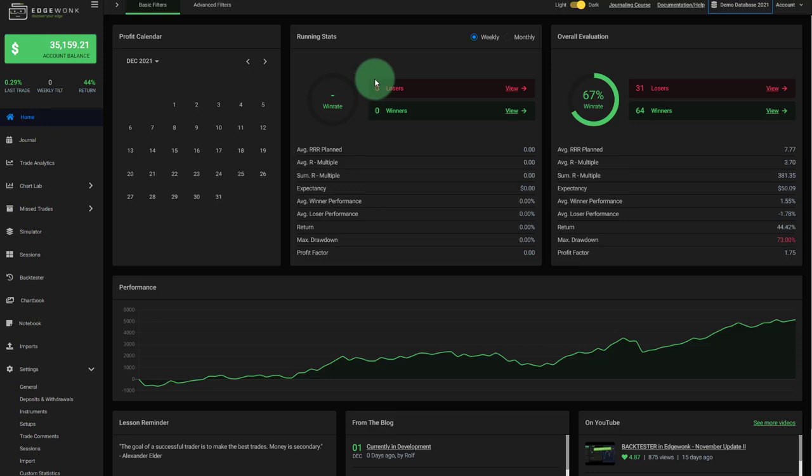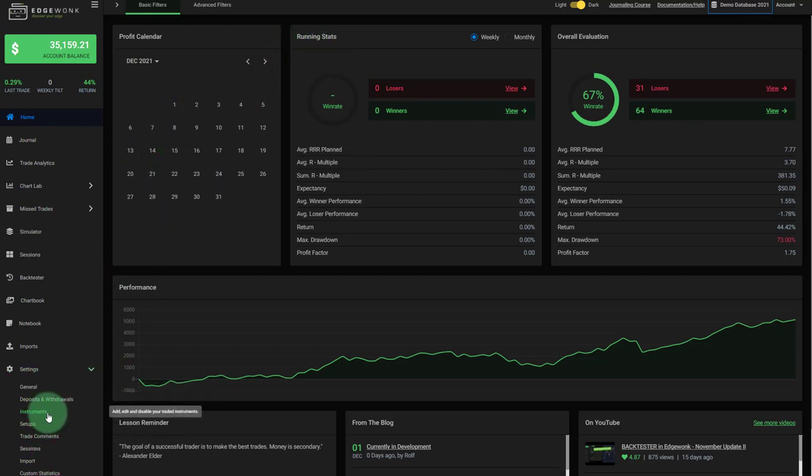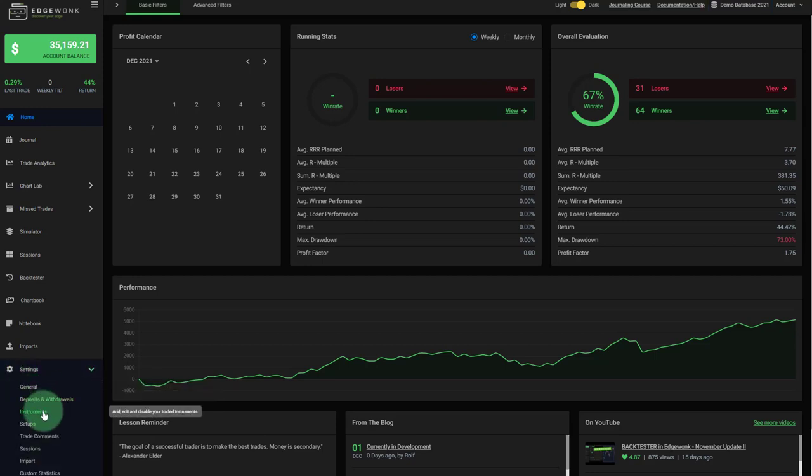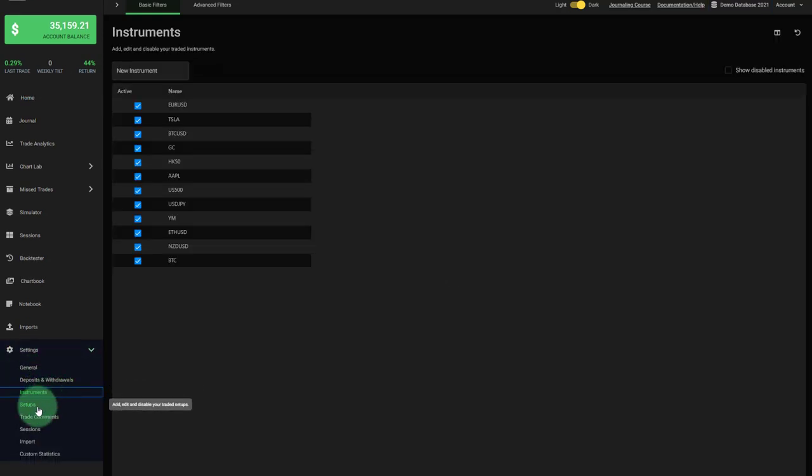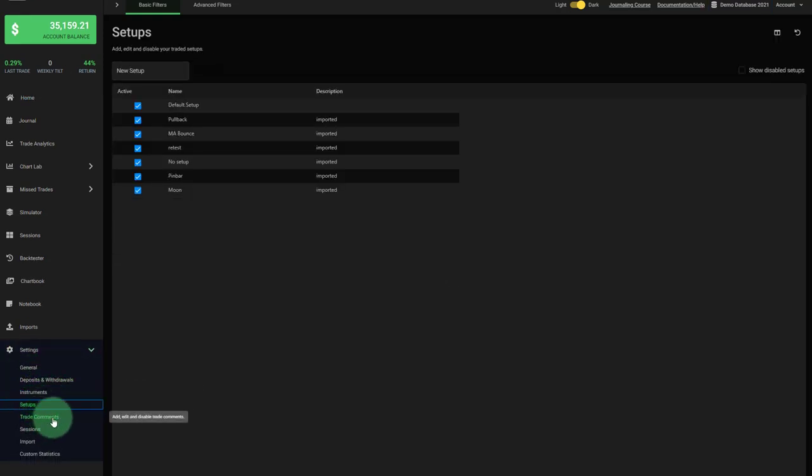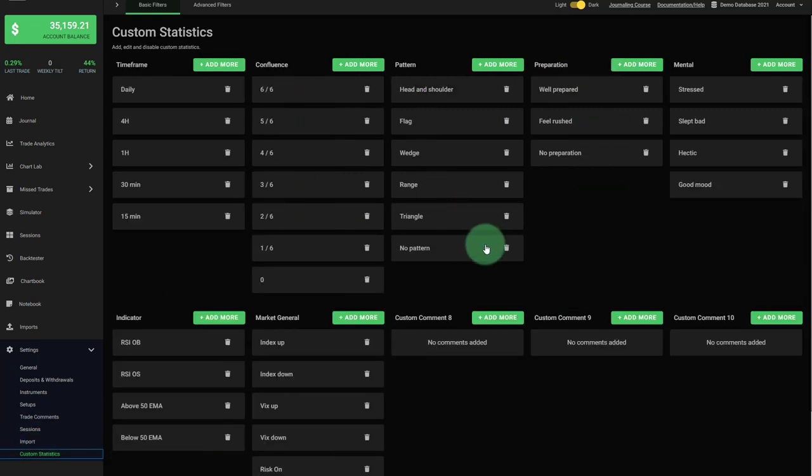If you want to reuse the settings and entries that you have used in an existing trading journal in Edgewonk, you can now do that. Let's take a look at this journal that we have right now. You can see when we open the settings on the bottom left under instruments, under setups, trade commons, and also custom statistics, this trader has made some inputs.